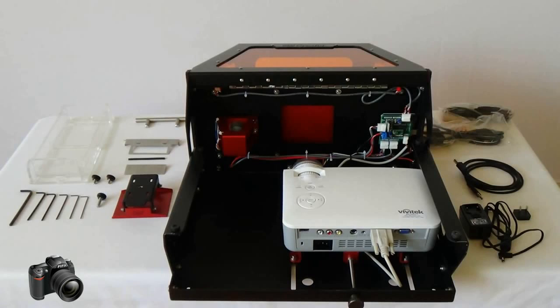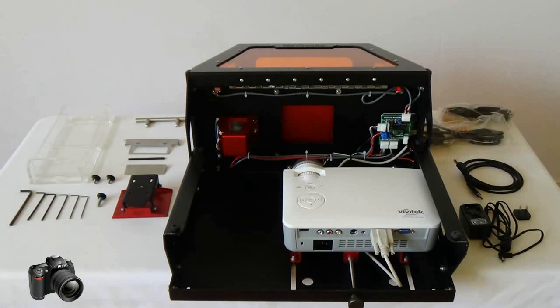Hello and welcome to the B9 Creator 3D printer hardware overview video. Today we are going to take a look at many of the specific hardware features incorporated into the B9 3D printer.